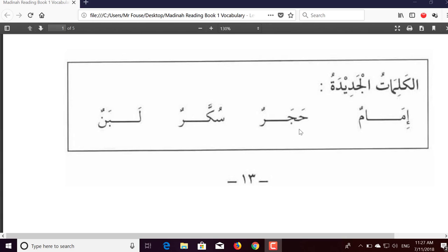The next word: we have haa with a fatha, jeem with a fatha, and raa with dhammatan. So we would say 'haa,' then 'ja' — get that from the throat — 'haja,' and then here we have the raa with the dhammatan: 'hajarun.' Because this is the end of the word and the end of what we are saying, we wouldn't pronounce the dhammatan, so we would just say 'hajar.'